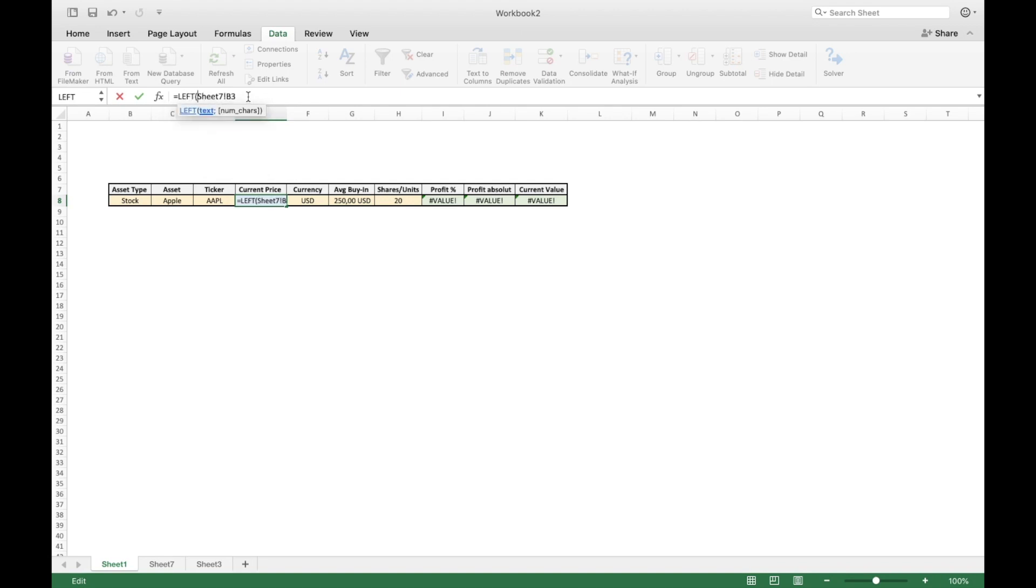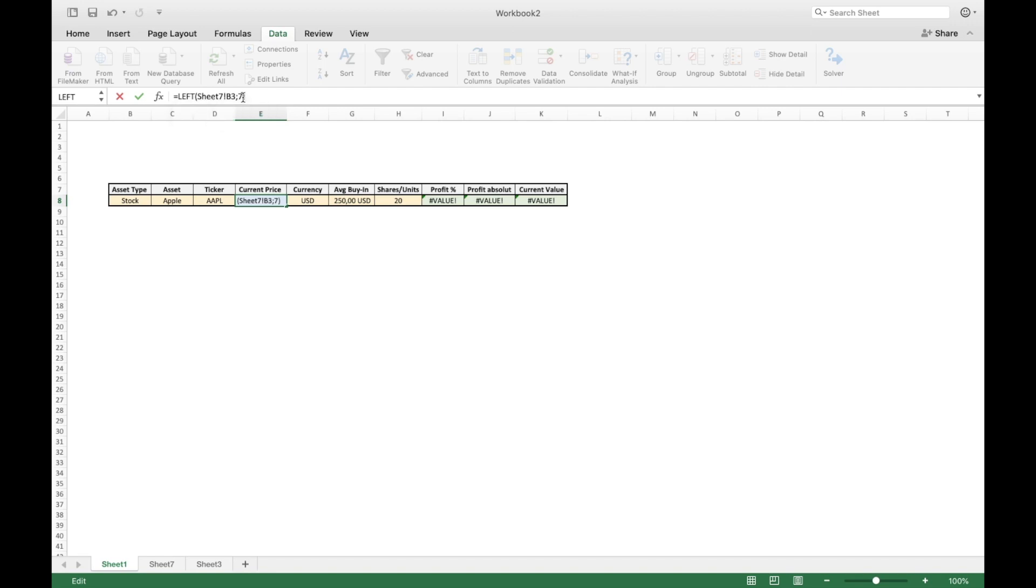And what this formula allows us to do is specify how many digits of a cell we are actually going to use. In this case, we are counting from the left. We can also type in right and then it's counting from the right. But we want to calculate from the left and we want to use, if I'm not mistaken, seven digits. Just type in semicolon and seven for seven digits and press enter. And there we go, there we have the price. Now Excel is able to calculate with that.